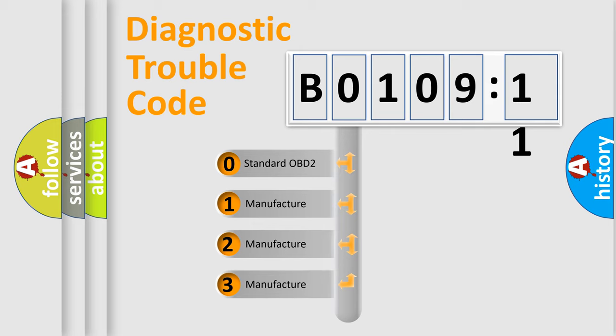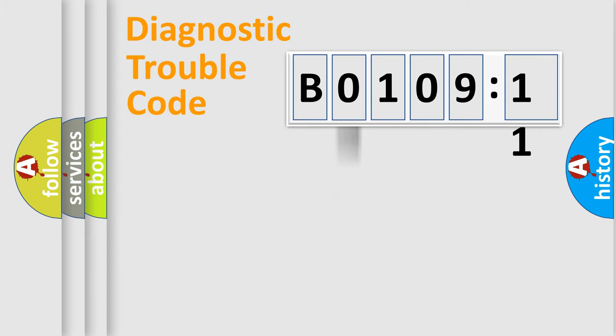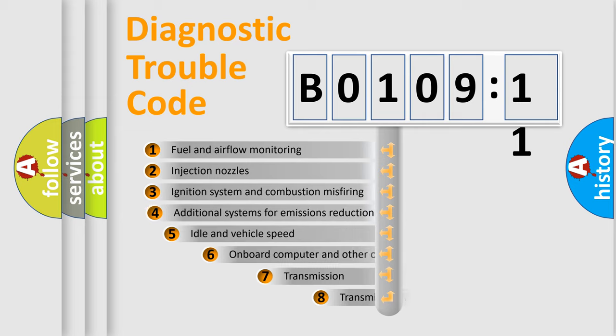If the second character is expressed as zero, it is a standardized error. In the case of numbers 1, 2, 3, it is a more prestigious expression of the car-specific error.